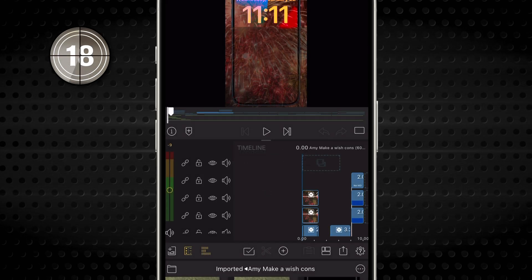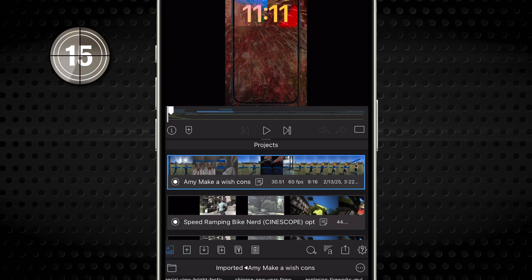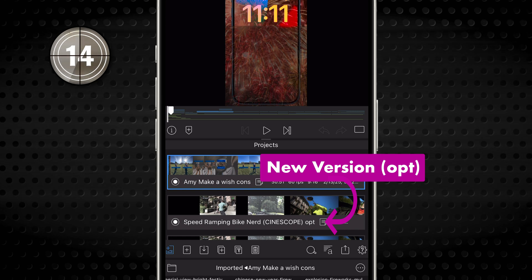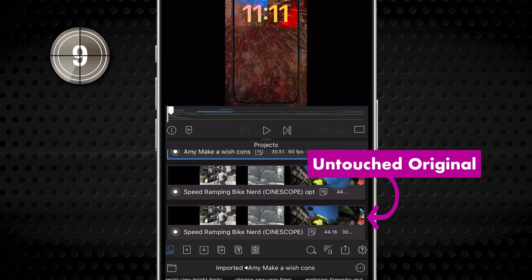Either optimize and consolidate, or consolidate alone will create a new version of your project with op or cons in the file name, leaving the original untouched.